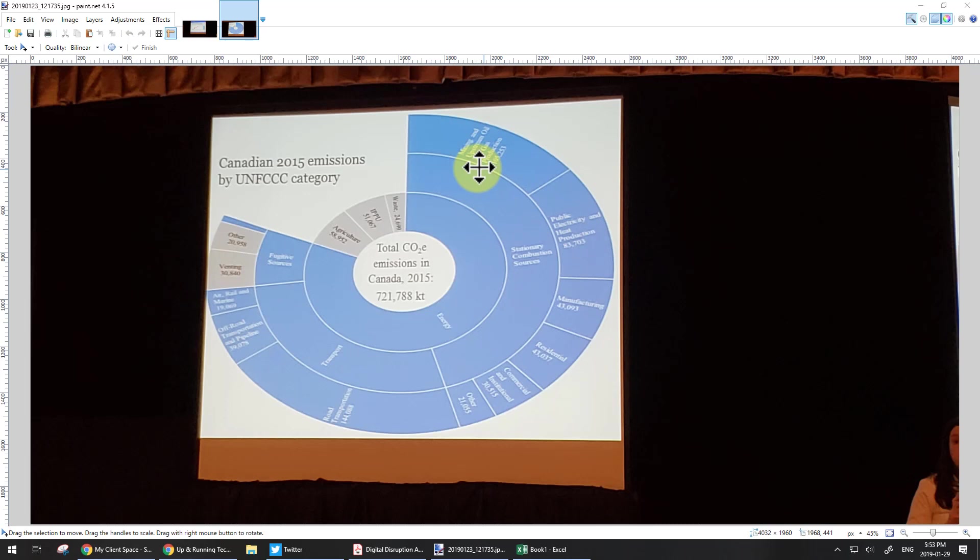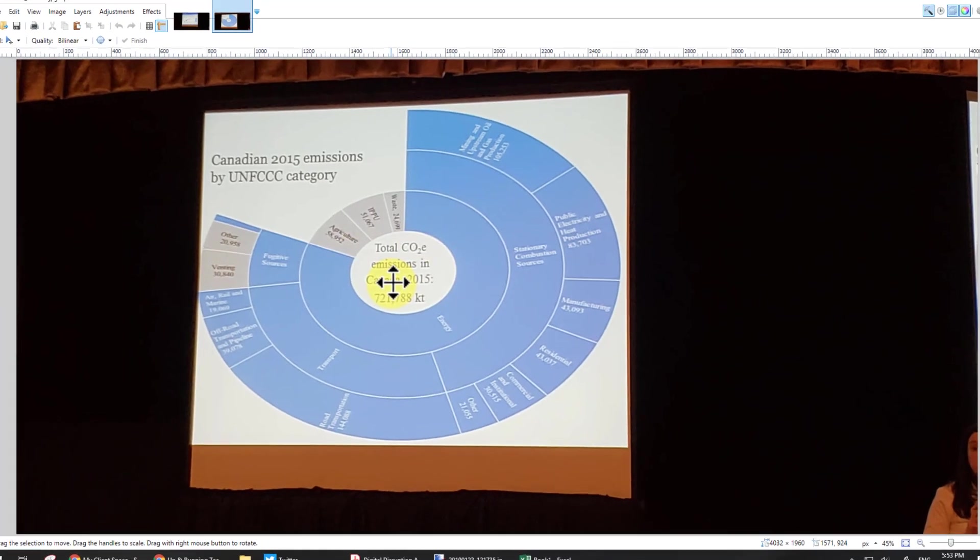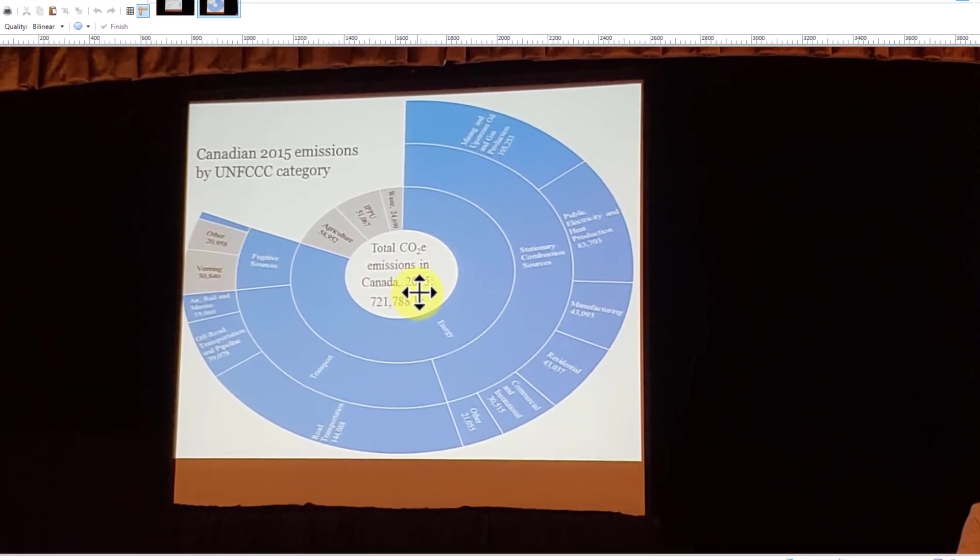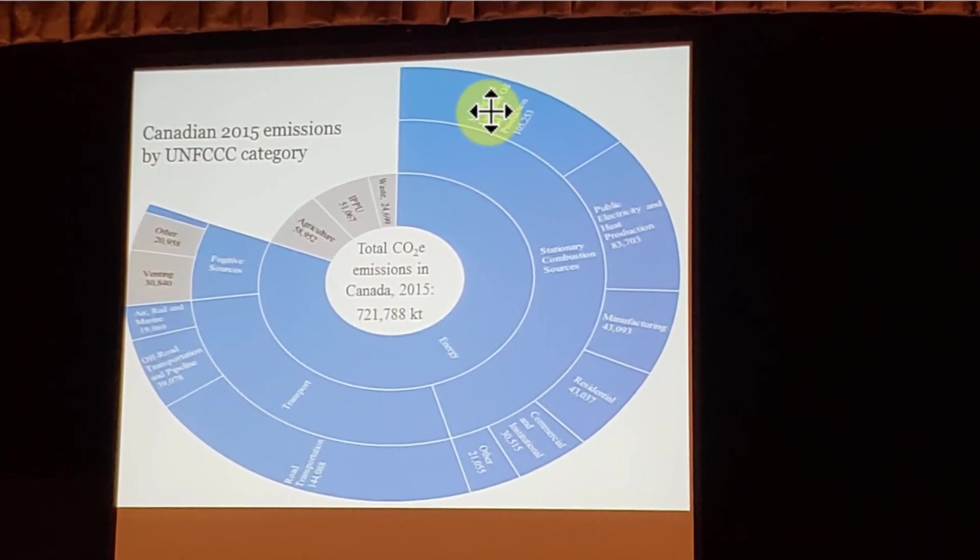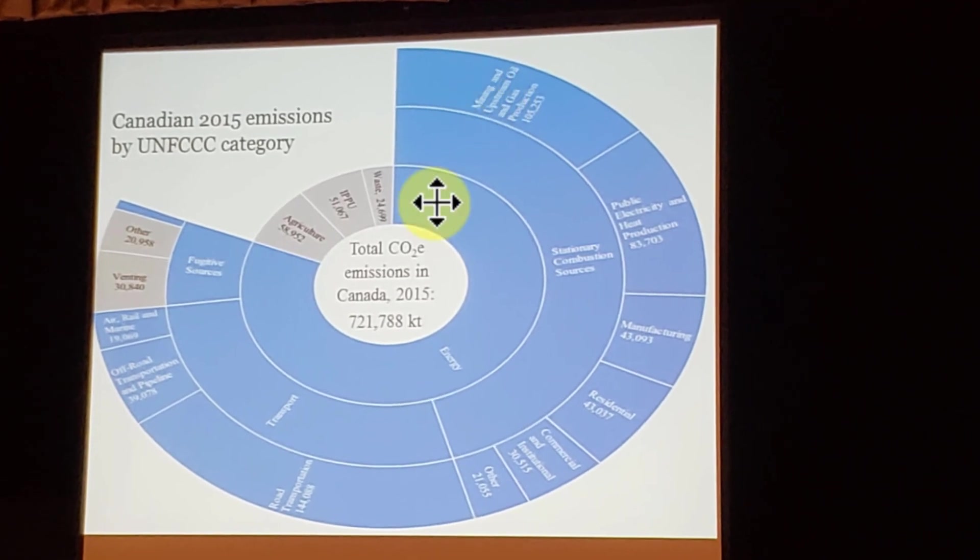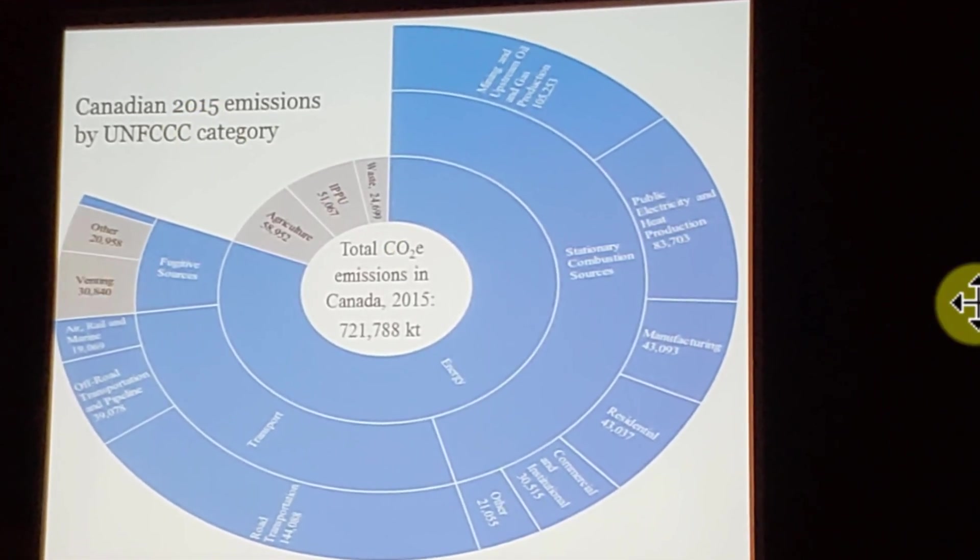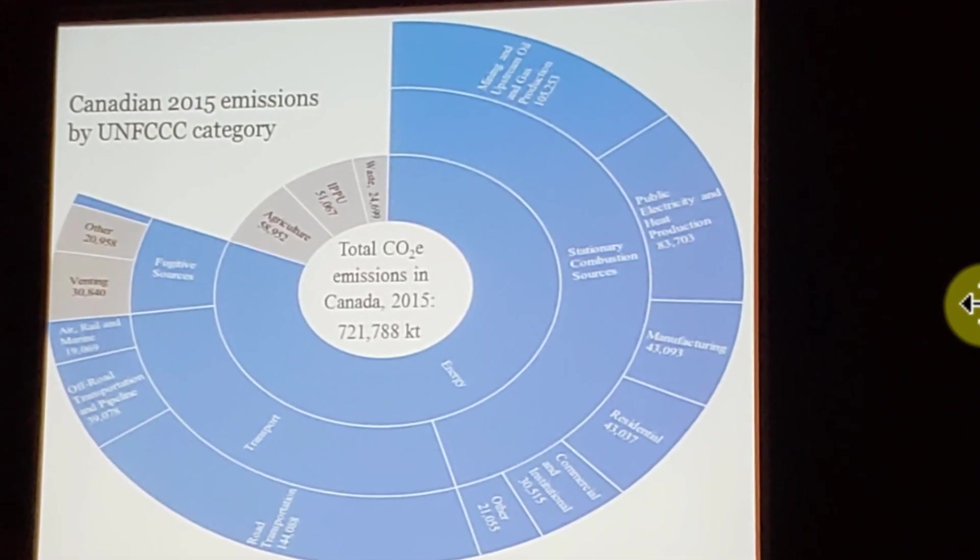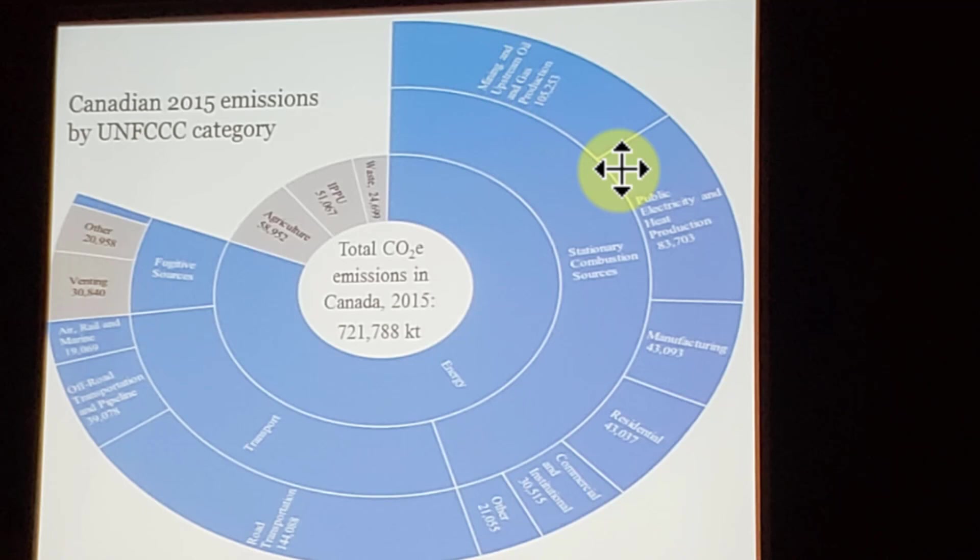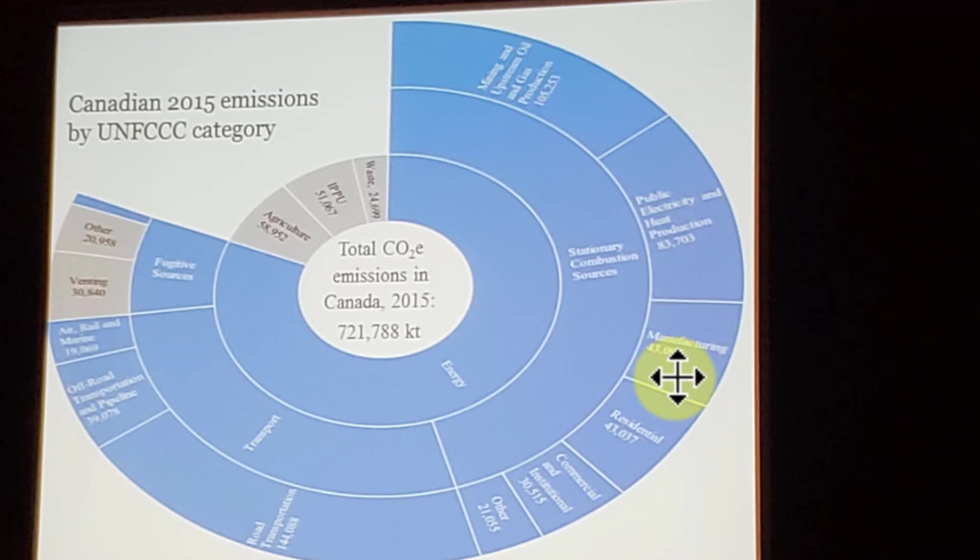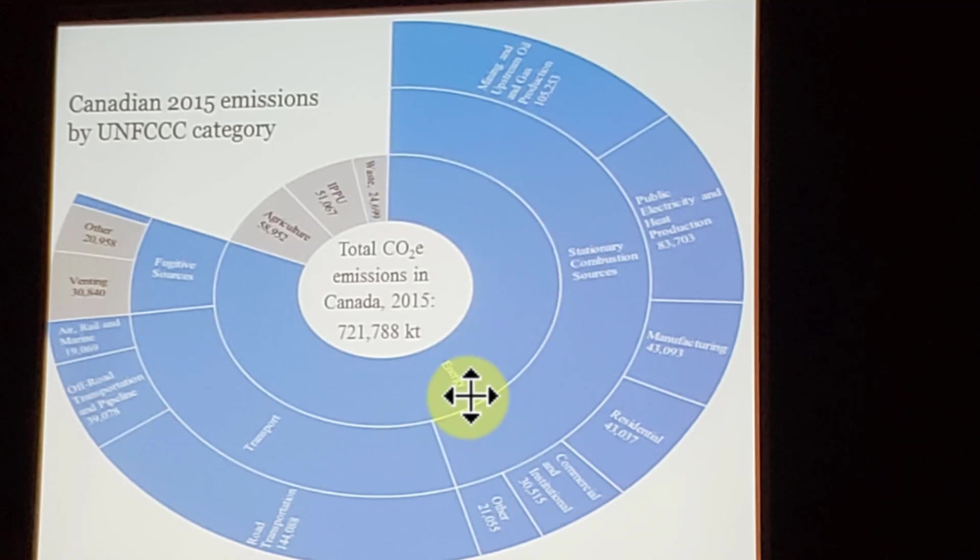So you'll notice on this particular chart, which is what I'm going to reproduce, that there are numbers. So this is the carbon emissions from 2015. And you can see that there are numbers for mining and upstream oil, 105,000, public electricity and heat, 83,000, so on and so forth. And it's broken down into this lovely little set of pie charts and it puts them together in what is called a sunburst chart.